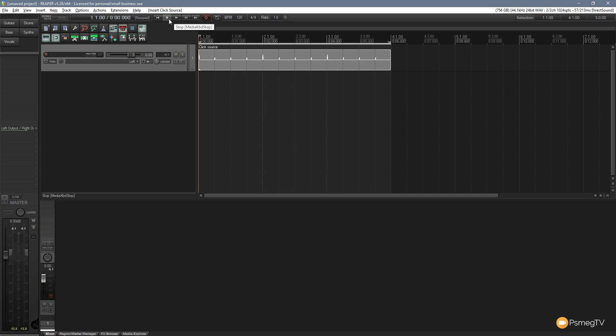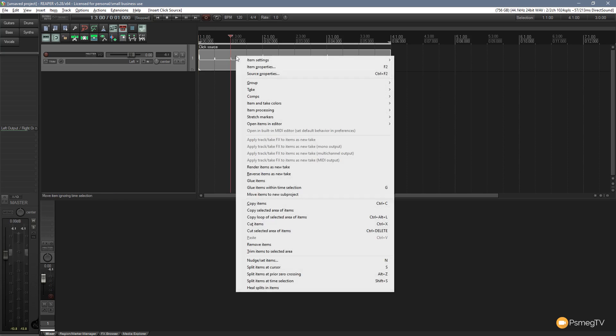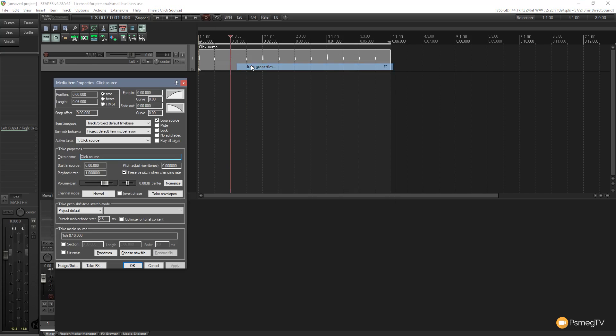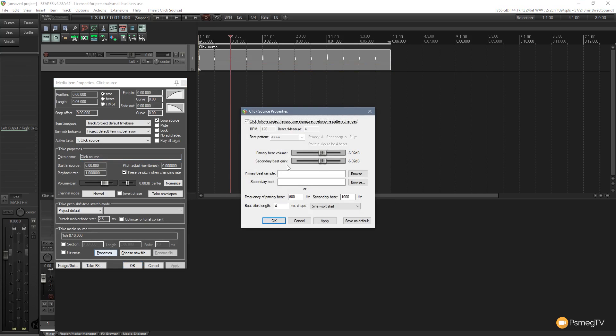So there we go. We've got the default click track. Now we can also make some changes to this if we don't want that to be the normal sound that we're using. We can simply come over to the track, right-click on it and choose item properties, then come down to the bottom section and we can choose properties.